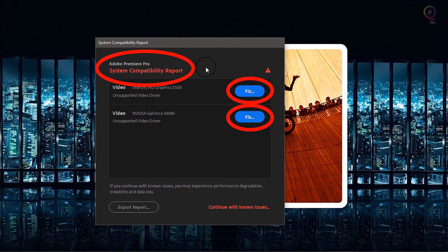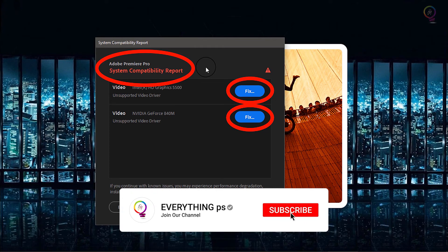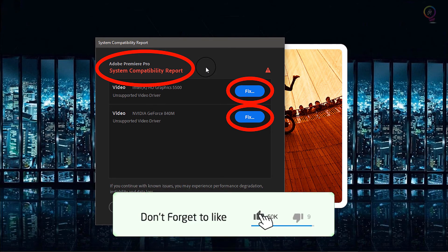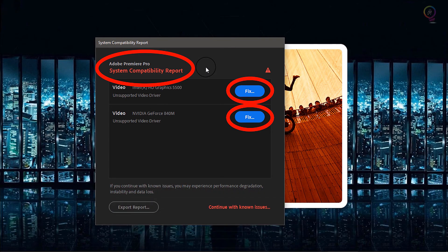Here we go, we are done for today. Don't forget to subscribe, like, share, and leave your comment down below in the comment section. See you next time, goodbye.